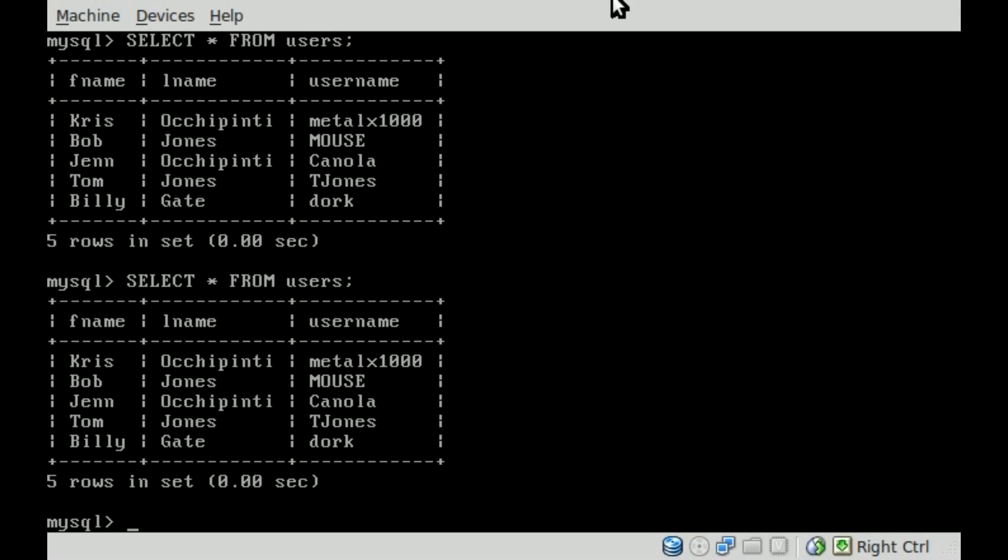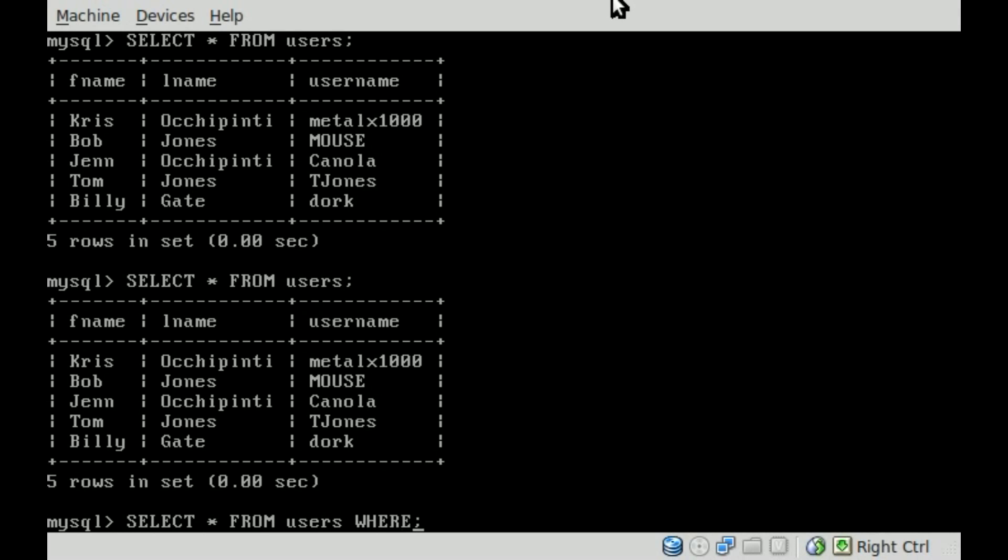So what we can do is if we did SELECT asterisk FROM users, it displays everything for all the fields in the user table. And we've also gone over, we can say WHERE, and our fields are FName, LName, and username.